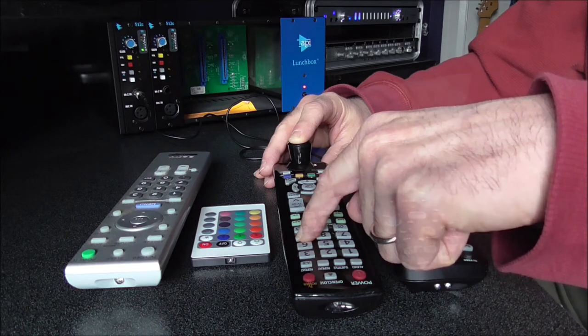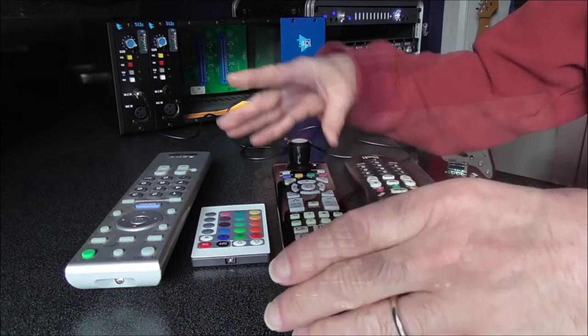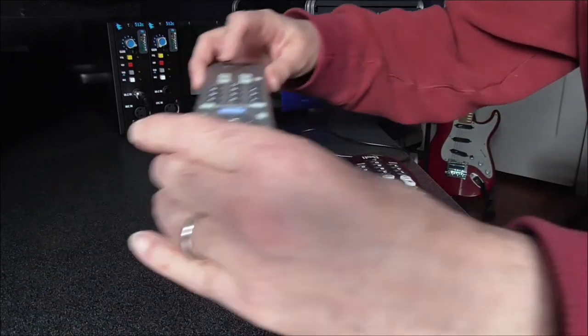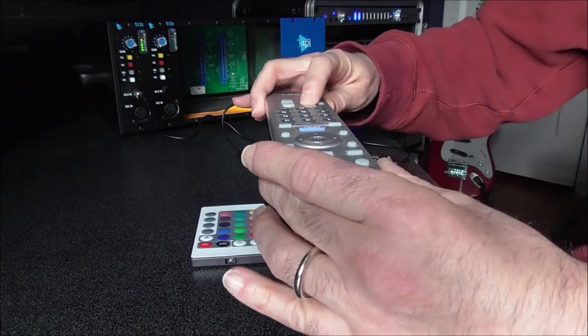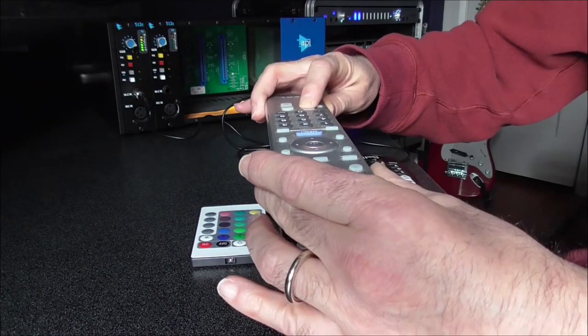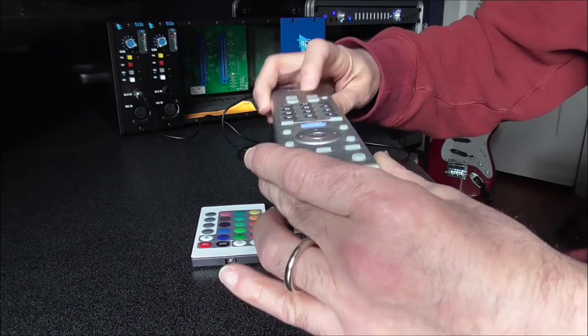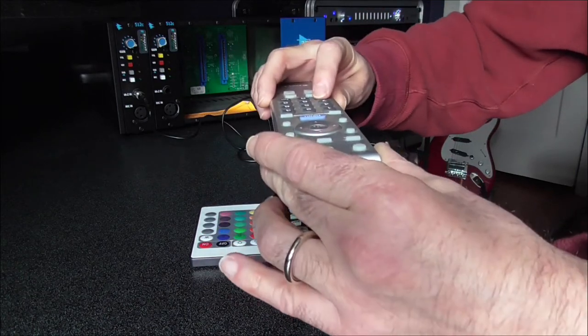When you change channels, ramp up the volume, hit the menu button, etc., the remote sends out square wave signals of various frequencies in pulses dictated by the serial data being sent.